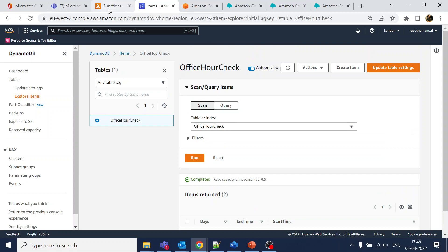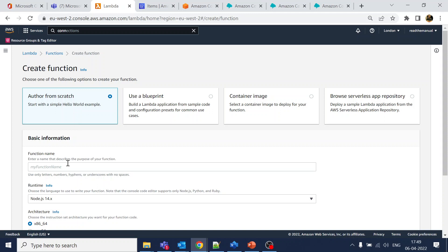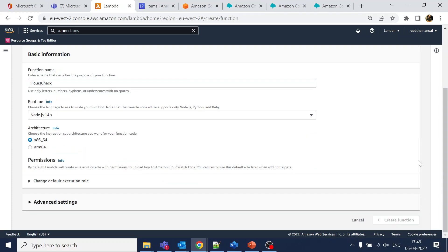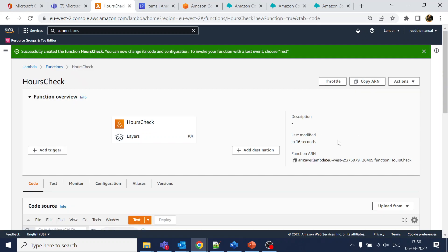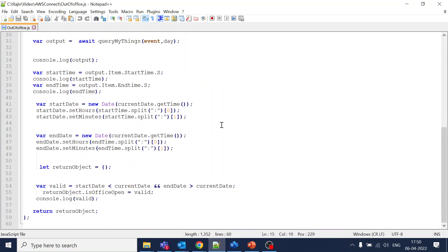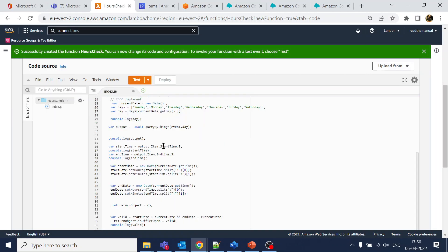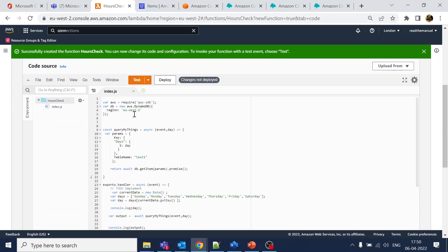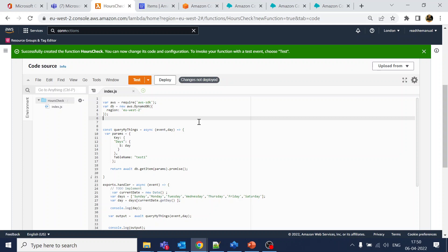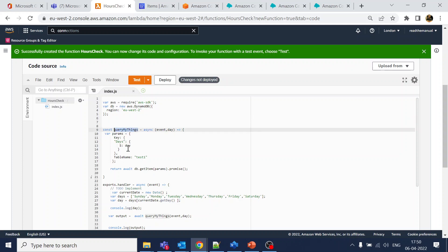Now we go to Lambda and create a function called 'hours-check.' The function is created. For the code, we require the DynamoDB npm package — since this is all AWS we don't have to do a separate installation like we did for the web service Lambda.